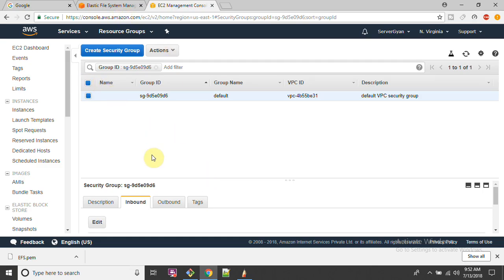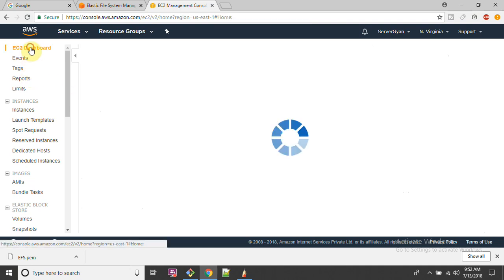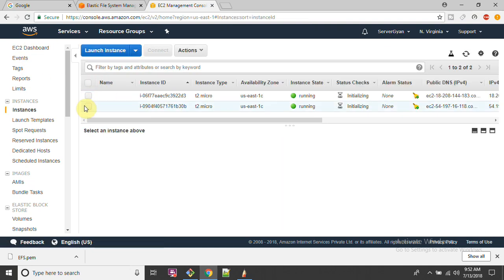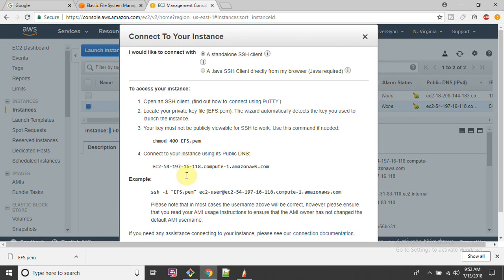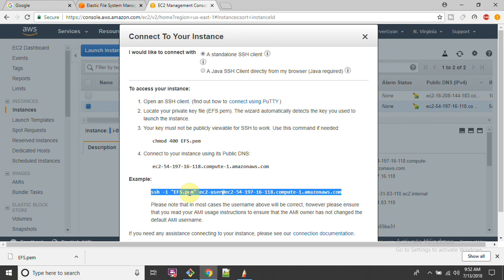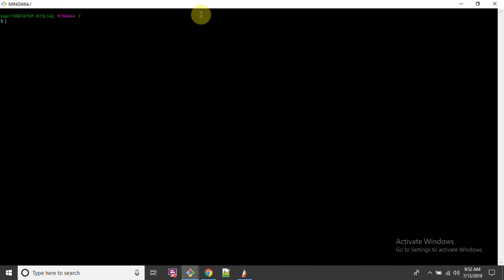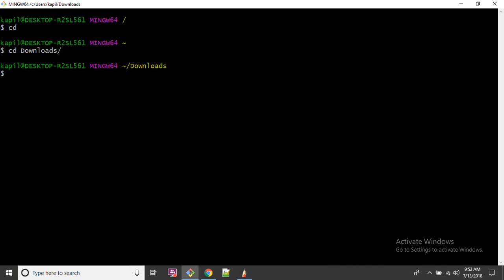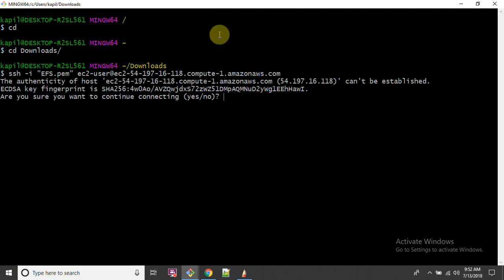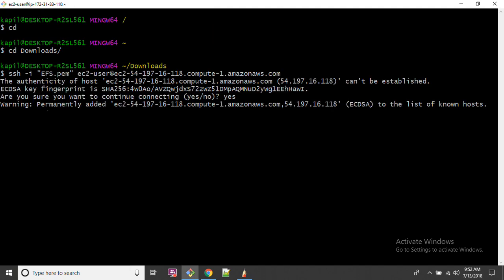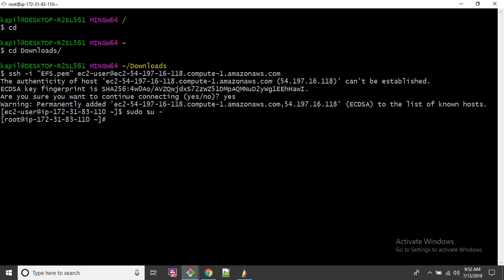Now I'll do the same activity for the second machine. Two machines are running - I'll select the second one and perform the same activity again. Just the machine names are different; the rest of the activities are the same. I'm logging into both machines in the same manner, going to the Downloads folder first.